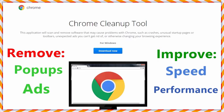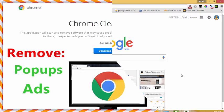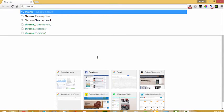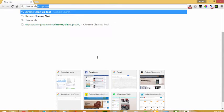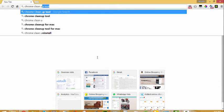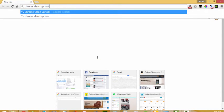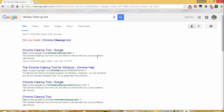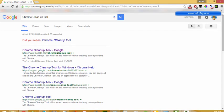Firstly, go to Google and search for Chrome cleanup tool. Here are the search results. In the first result itself, you can find the Chrome cleanup tool. Just click on that.